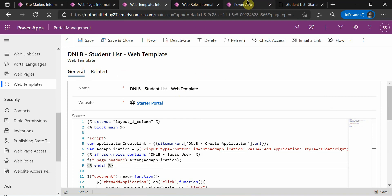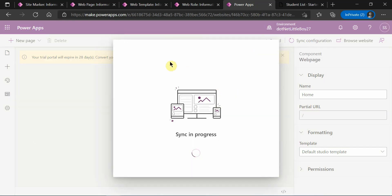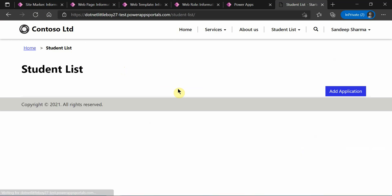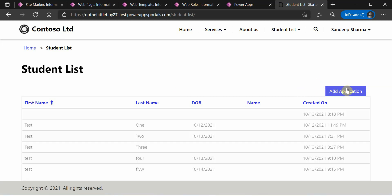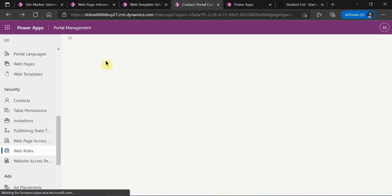I will refresh my configurations from the Portal Studio and refresh the page. The button is displaying because I have the Basic User web role assigned.